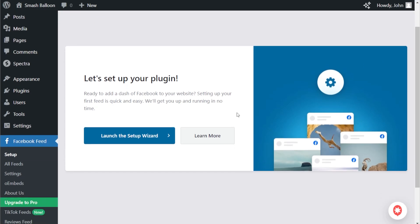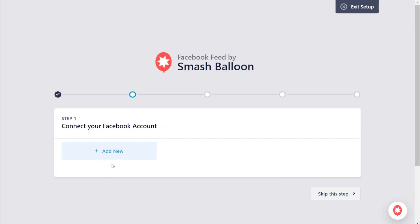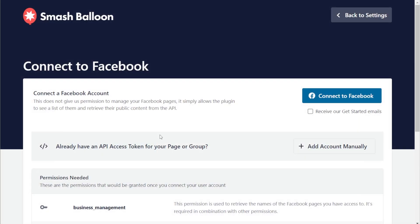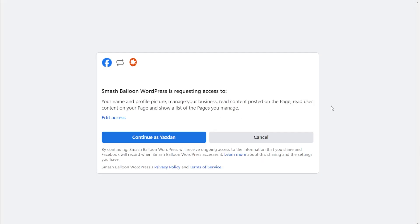To get started, click on Launch the Setup Wizard. For step number one, we'll have to connect our Facebook account. Click on Add New, then on this page click on Connect to Facebook. This will take you to Facebook.